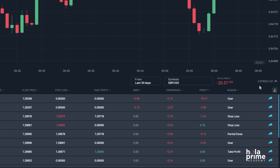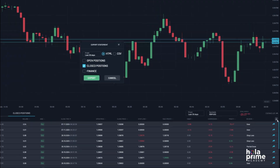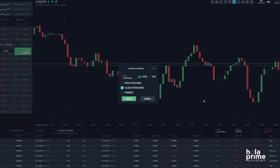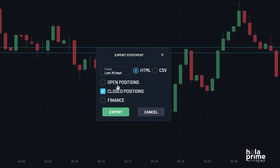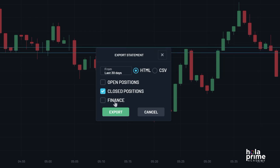Once that's done, all you need to do is click on the download icon and a window will pop up. You can also adjust the time frame here. Next, you have the option to include open positions, closed positions, or the finance section in the account statement.